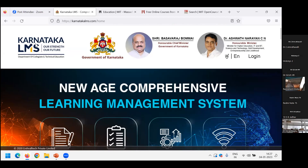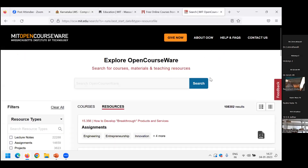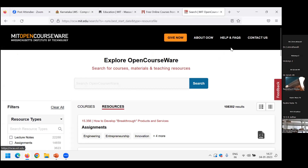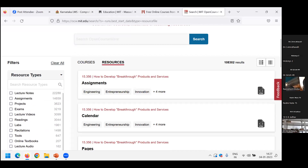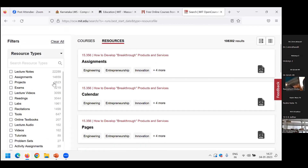I'm sure most of you in your group are content developers and are well aware of it. Another major source — 20 to 15 years back itself — is this particular facility I am showing from the Massachusetts Institute of Technology. They have lecture notes available. If you scroll down, this is the LMS of MIT — Massachusetts Institute of Technology.